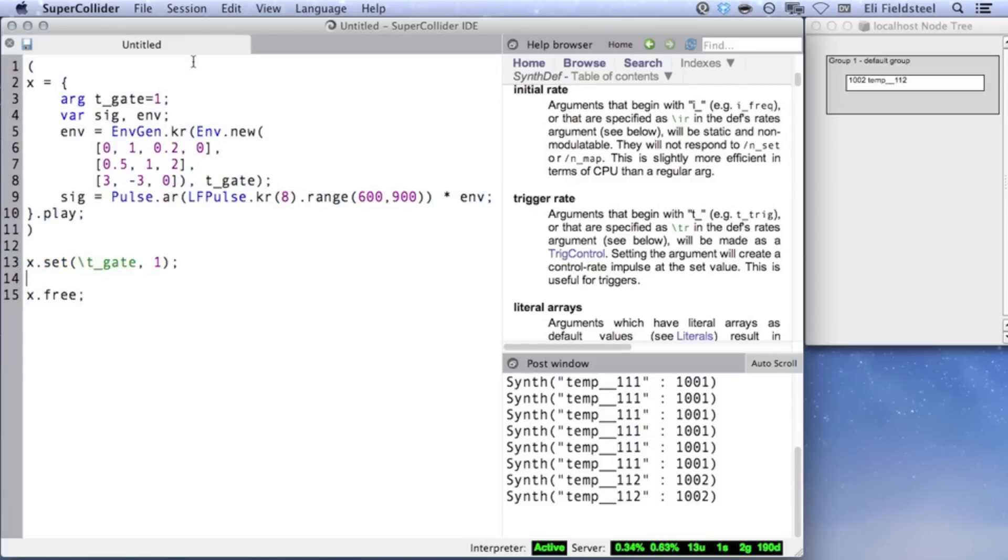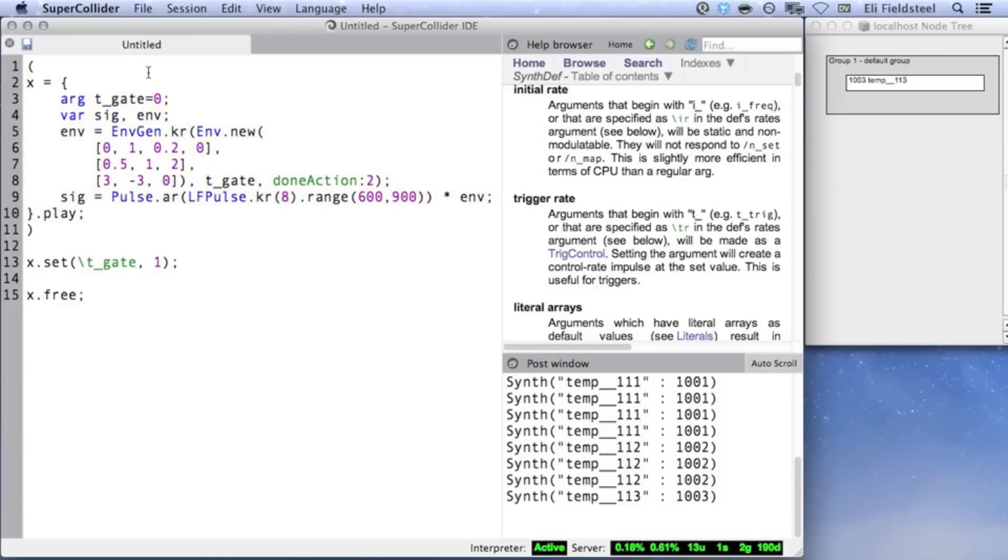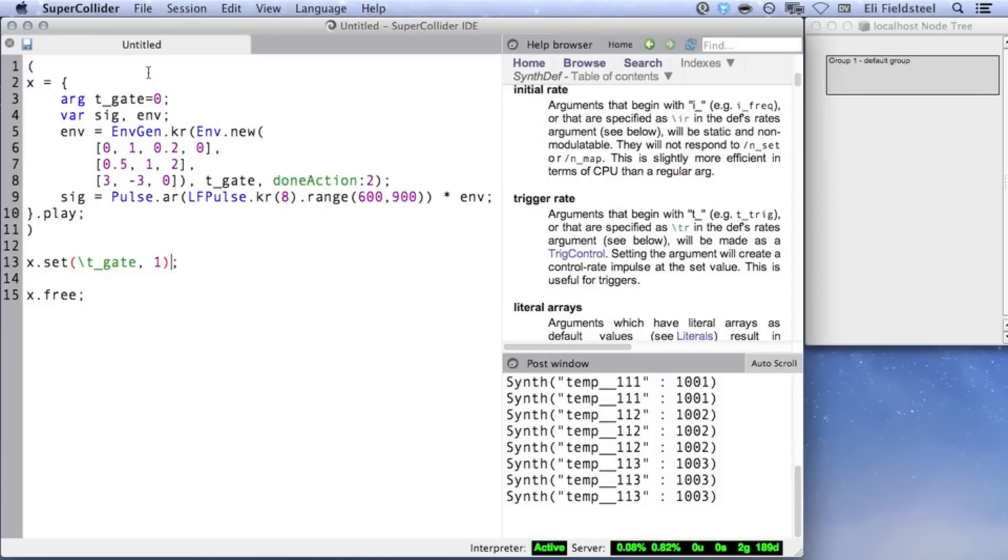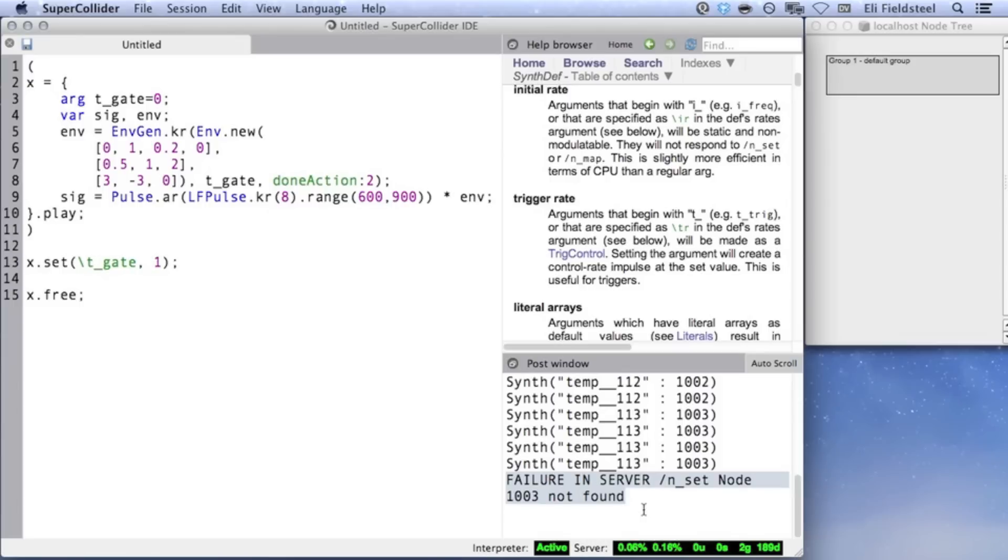It's important to use the correct doneAction when dealing with a re-triggerable envelope. In this case, if we use doneAction 2, then the envelope will be re-triggerable so long as it does not reach the end. If the envelope is allowed to finish, then the synth will free itself and will no longer be available, as we can see from the message in the post window. When using doneAction 0, once the envelope finishes, it will output its last value until it is re-triggered and the synth will remain on the server until we free it. If you want a fixed length envelope to be re-triggerable, it's best to use doneAction 0 and to re-trigger using a T underscore argument. If you want a one-shot sound with a fixed length envelope, it's better to use doneAction 2 and to create multiple synths. It all depends on the nature of the sound you're trying to make.